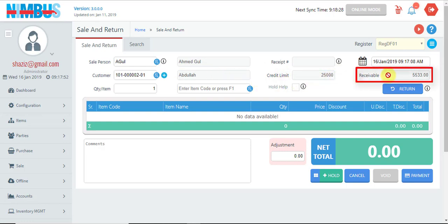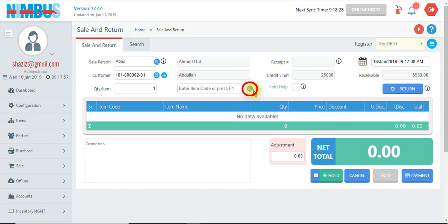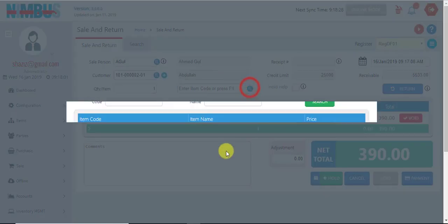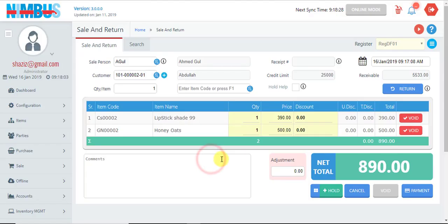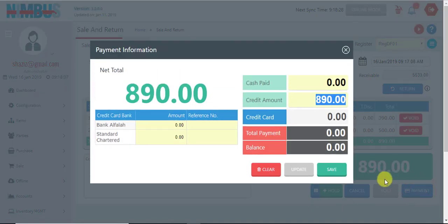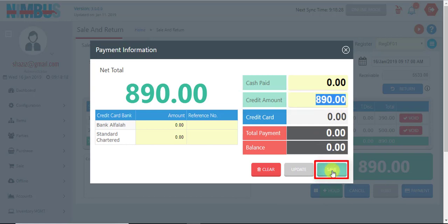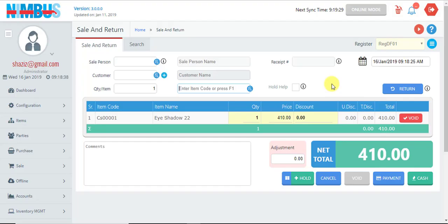If the customer is a credit customer, their credit limit will be displayed along with the amount yet to be received from them. We load the items and go to the payment screen. In this case, since this is a credit customer, all the amount is shown as a credit amount, and when we save this invoice, the amount will go to the customer ledger.